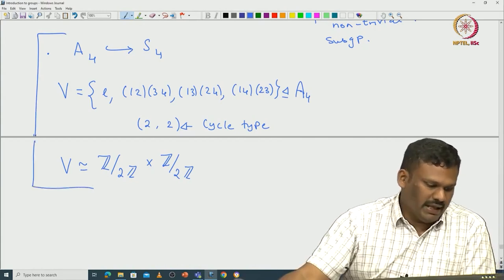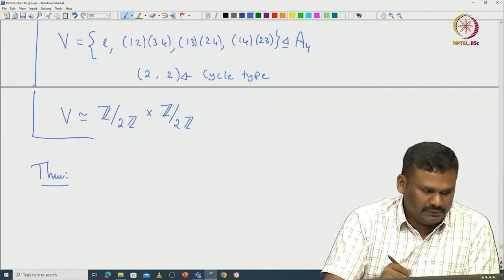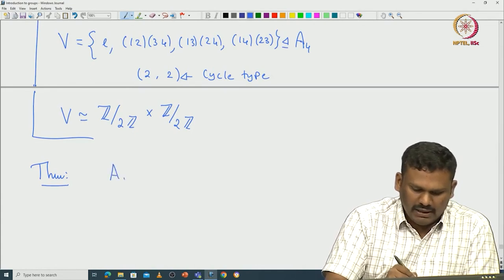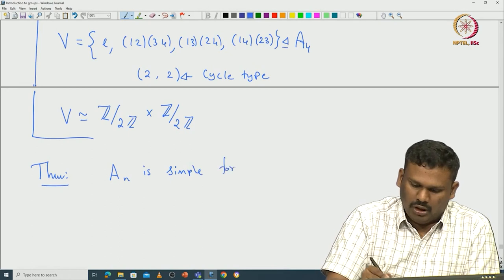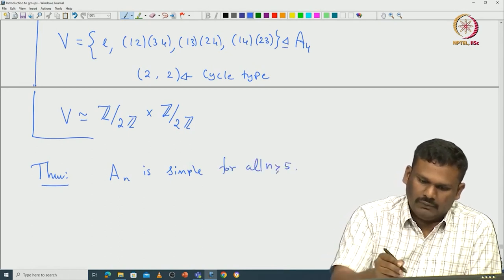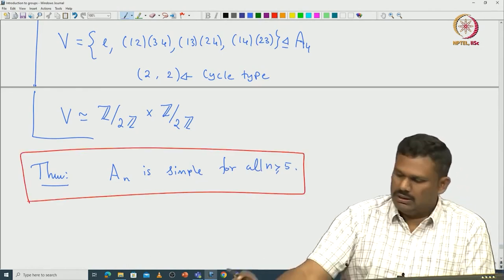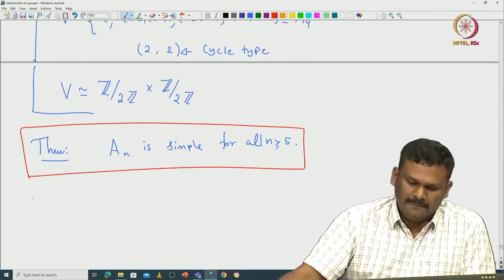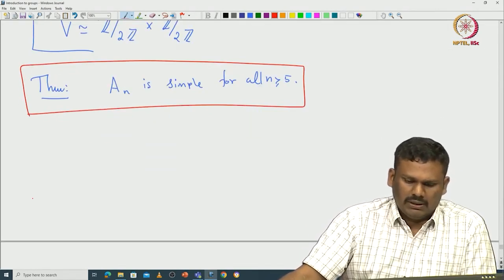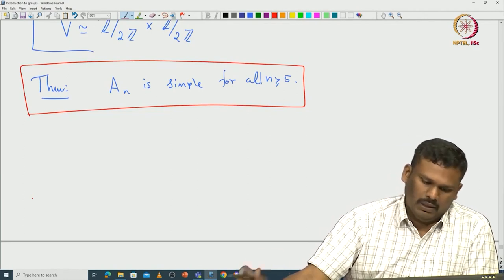What about A₅ onwards? That is a theorem: one can prove that Aₙ is simple for all n greater or equal to 5. This is a very important result in a first course introduction to group theory. There are many steps involved in this proof, so let us go through them one by one.